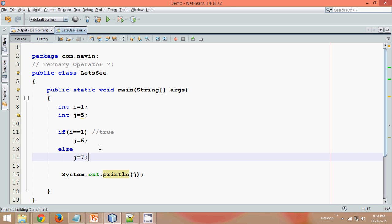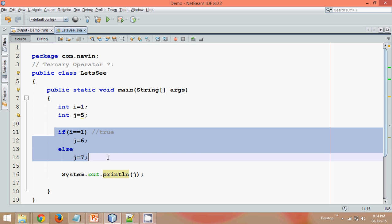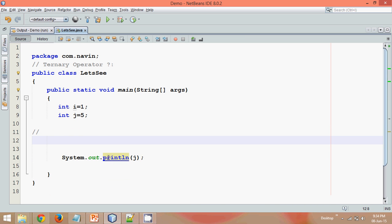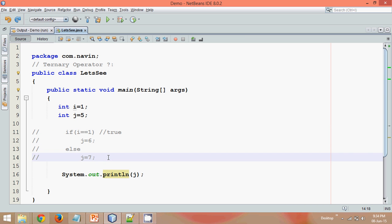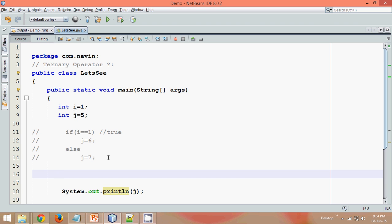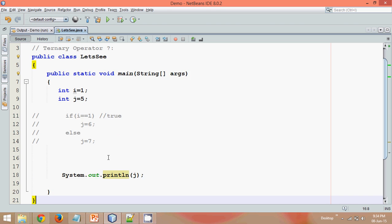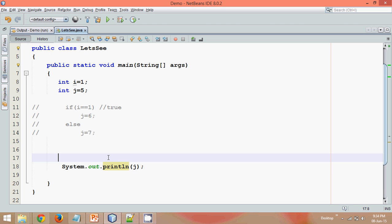But how to convert this into a complex code? Like, how to make it more, you know, in one line. So what you can do is, instead of writing this if-else statement here, you can actually use a ternary operator. Now how to use ternary operator?